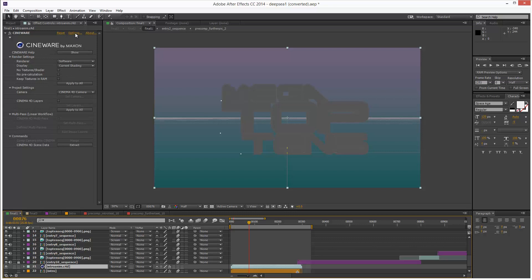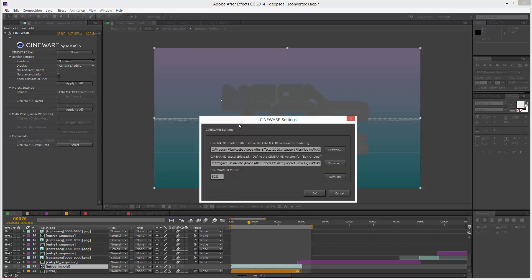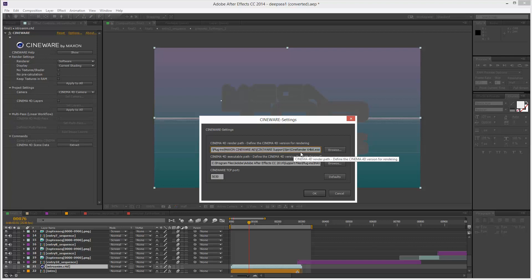You just simply click on options up here and it basically asks us the Cinema 4D render path for rendering and the path for edit original. So both of these paths we want it to be the full version of Cinema 4D so I'm just going to change these paths, right now it's pointing to the Cinema 4D Lite path which is in the After Effects folder.